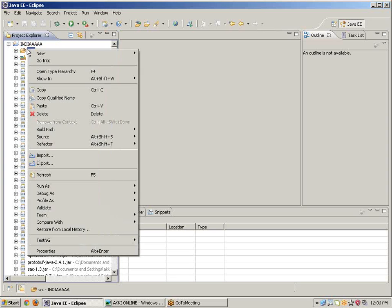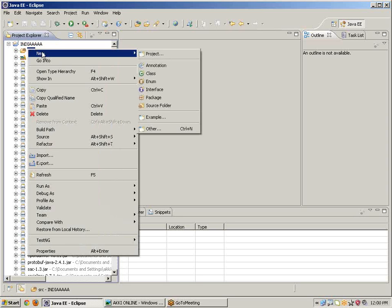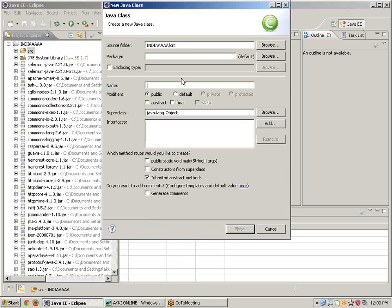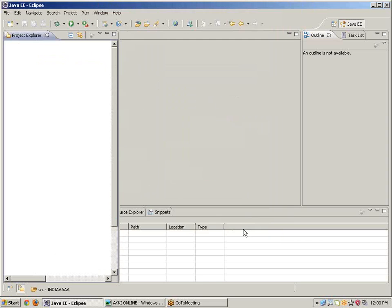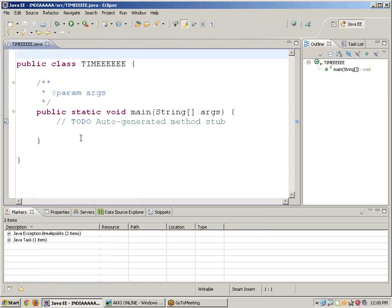Now this is Selenium WebDriver. Take the new class. SRC, take the new class. Class name is for example TIME, I am giving. Keep the mark public static void main, click on finish.